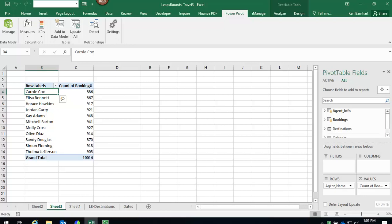We have created a PowerPivot table to show our soon-to-be KPI, which will give us a visual for which agents have met their booking goals, are close to meeting their booking goals, or who needs help meeting their booking goals.